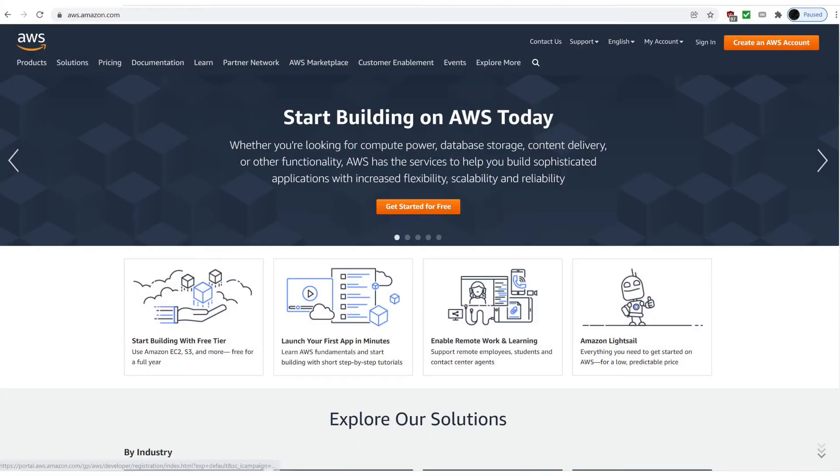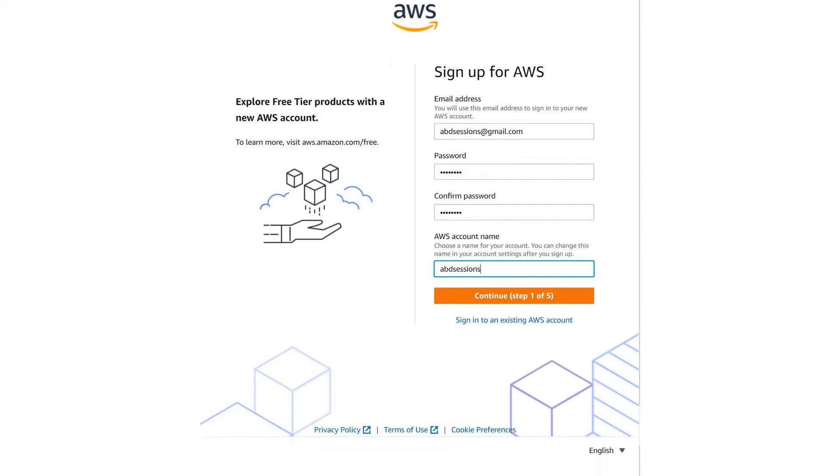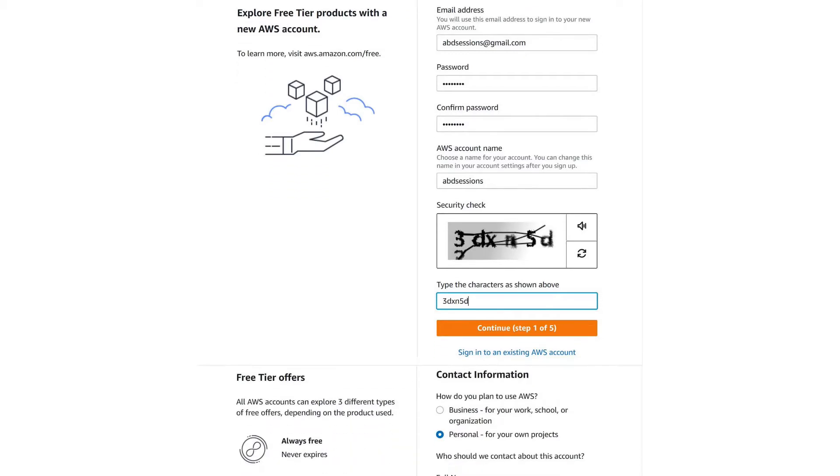Launch the Chrome browser. Navigate to aws.amazon.com. Click on Create an AWS Account. In the Sign Up for AWS Account form, fill in your email address. Click in the Password to view password criteria and create an appropriate password. In the Confirm Password field, retype the same password. In the AWS Account Name field, key in an account name of your choice. Click on Continue Step 1 of 5 button. If Security Check comes up, type the characters shown. In case your entry is incorrect, feel free to use the alternative audio security check by clicking on the audio icon. Click on Continue Step 1 of 5.